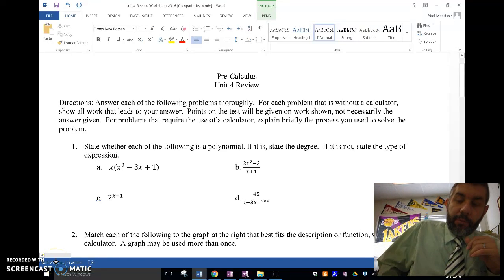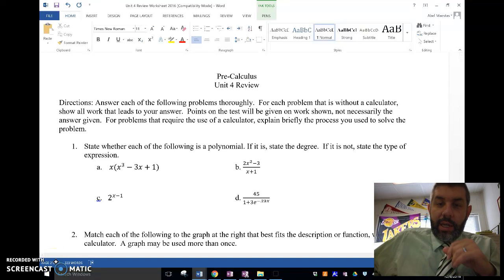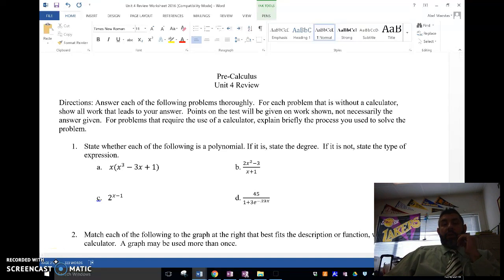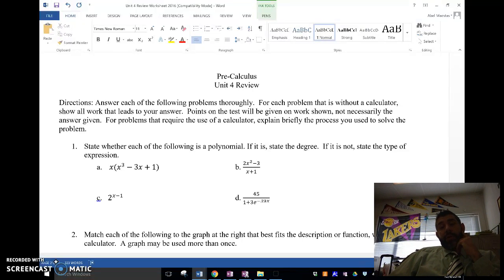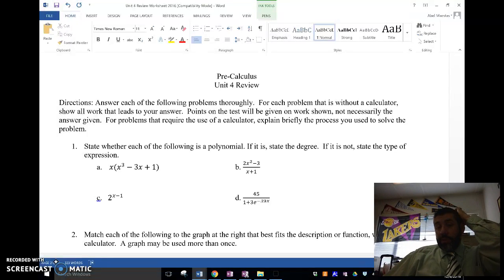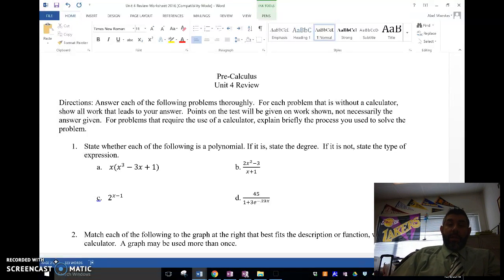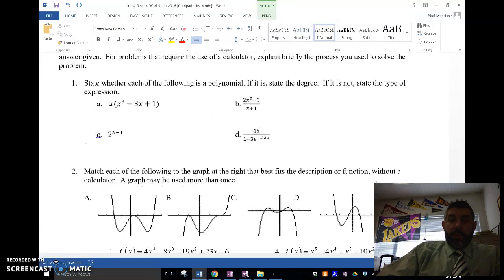Hey guys, Mr. Meiss is here for Precalculus, and I'm going to do my unit review. This is a unit on polynomial equations and polynomial expressions, so I'm just going to go through some problems that we looked at on our review worksheet for the test coming up. So let's go ahead and go through this.